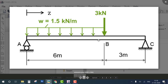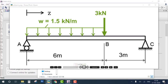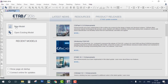In this first problem, notice it is a single beam of 9 meters — not two beams. Support A is a roller and support C is a pin. The dimensions and material of the beam are not given, so we will consider default values.